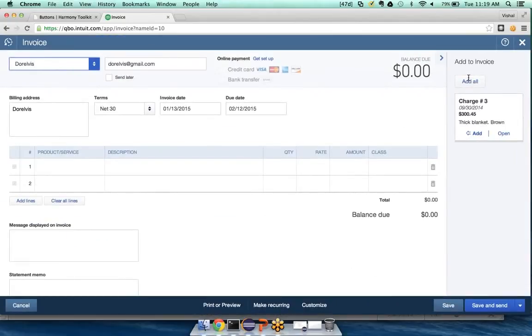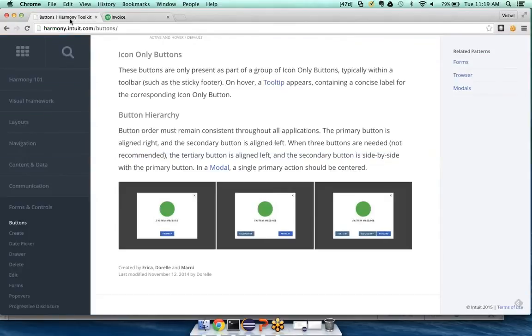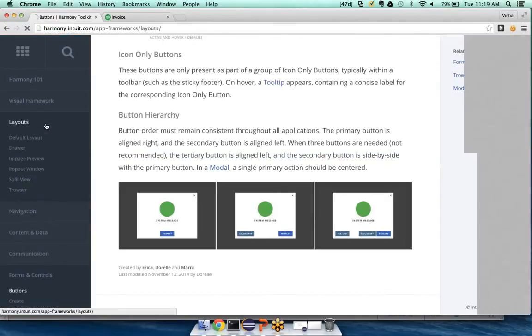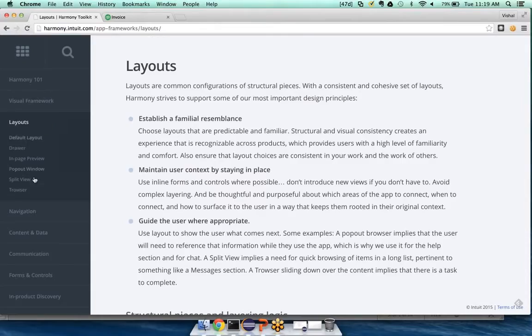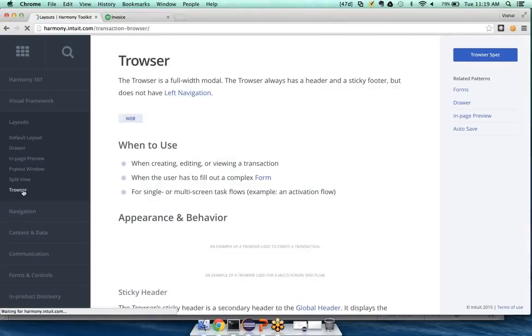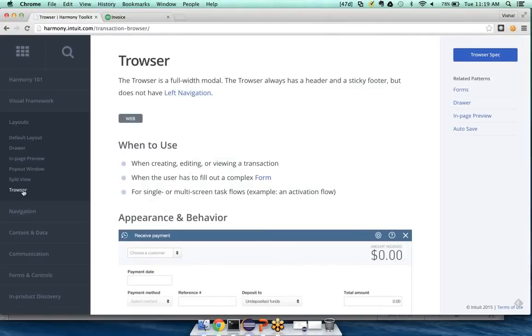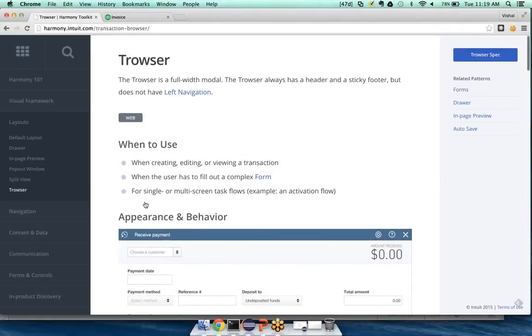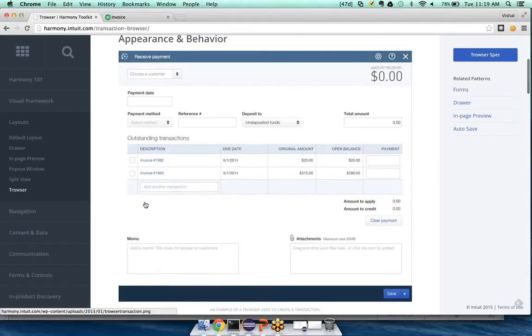So if I click on create an invoice, you'll notice that a whole new page type comes down. This is what we call a trouser, and if I go back to my patterns, my layout pattern, I can see that trousers are designed to be used when we're creating, editing, or viewing a transaction, and when there's a complex form. And the reason that we've designed what we call the trouser, it's shorthand for transaction browser.